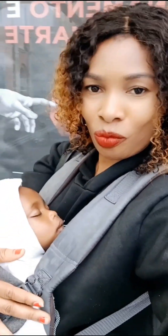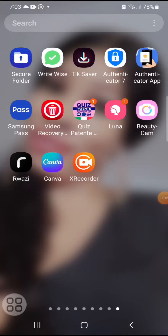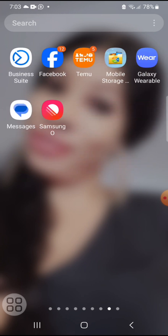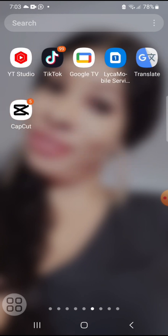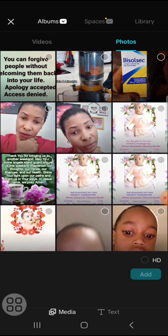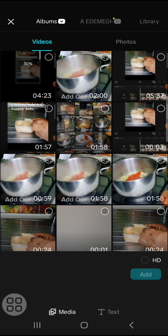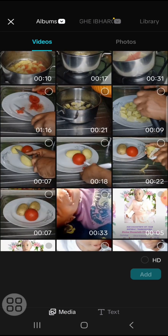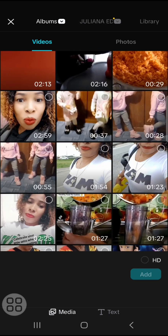So you will go to the app you want to use — let's look for CapCut. So this is CapCut, I will click on it. You will see 'New Project', I click on 'New Project', then click on videos and search for the video you want to use.